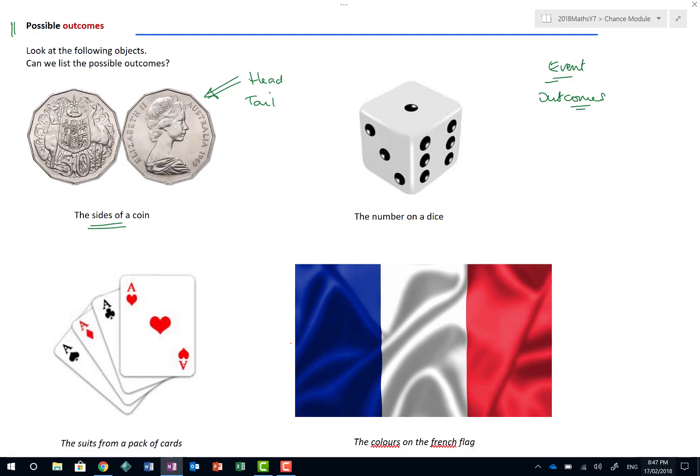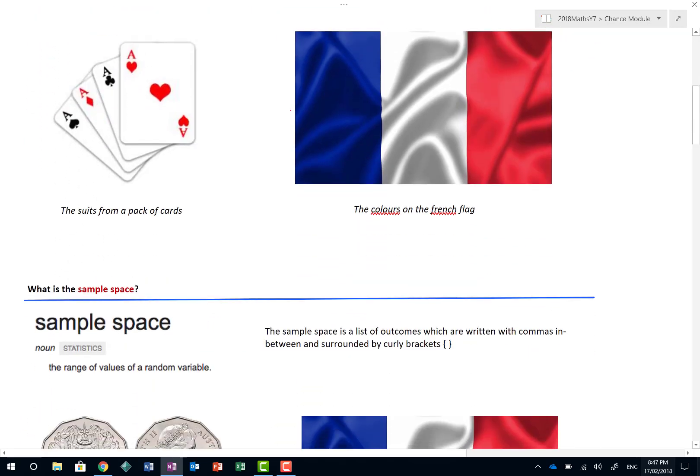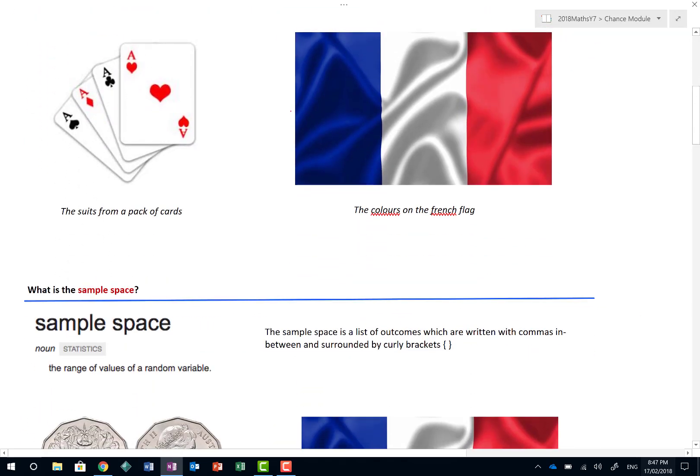What about the numbers on the dice? Well, yes, everyone should know that the numbers on the dice, the standard, fair dice, will be 1, 2, 3, 4, 5, and 6. To be honest with you, this possible outcomes doesn't get any harder than this.